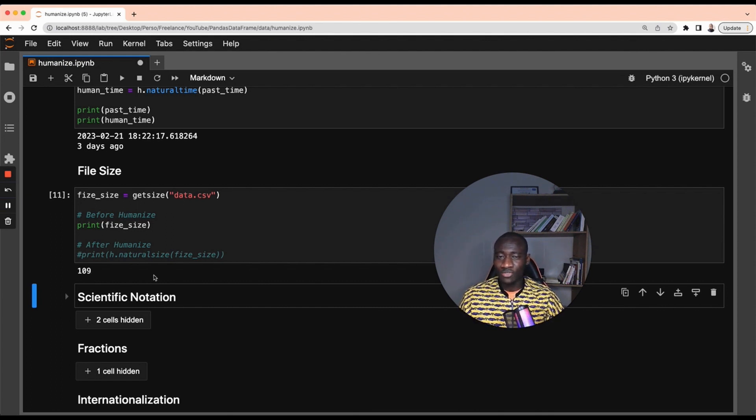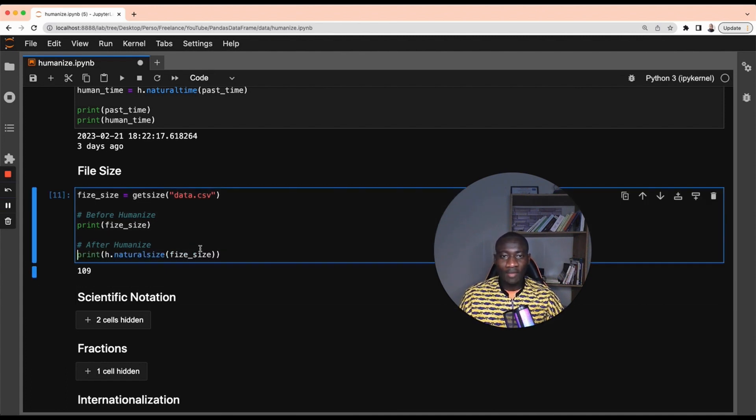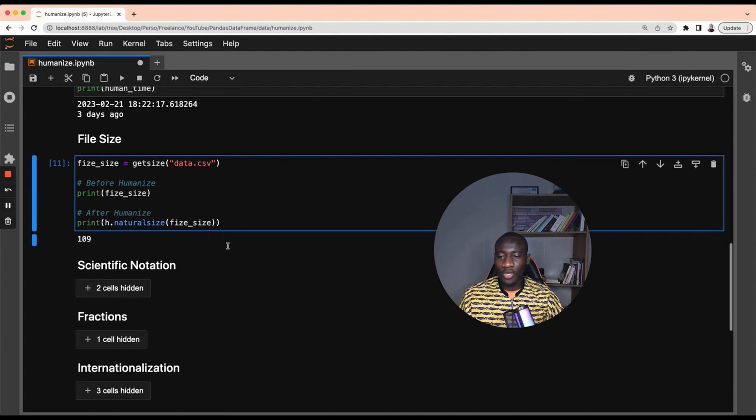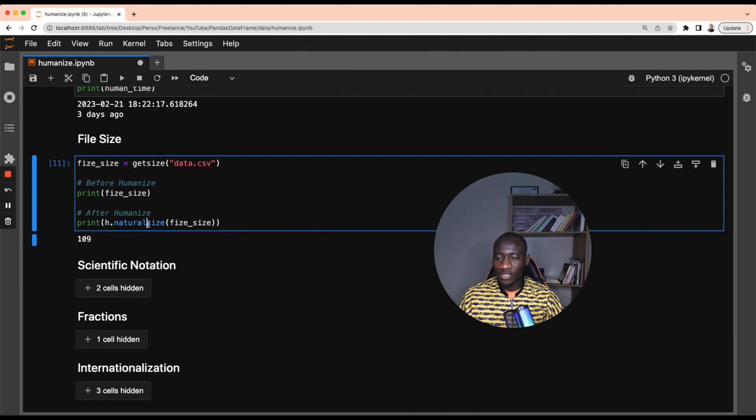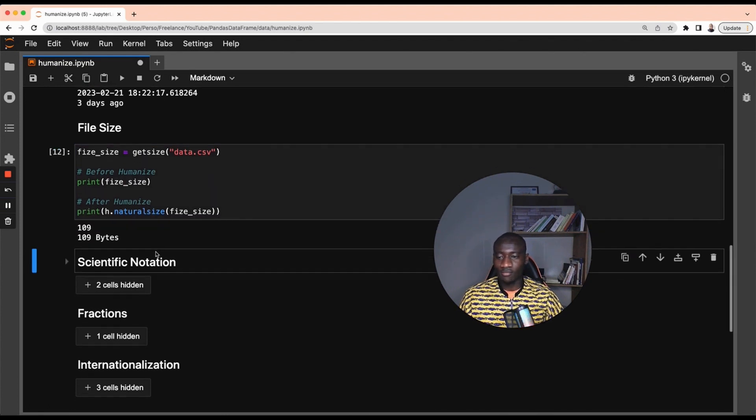If I'm telling someone that my file size is 109, the most obvious question is 109 what? Then you have to be able to tell, is it megabyte, gigabytes, or even bytes? This is where natural size can be helpful. And using natural size, we get 109 bytes. Isn't that better?